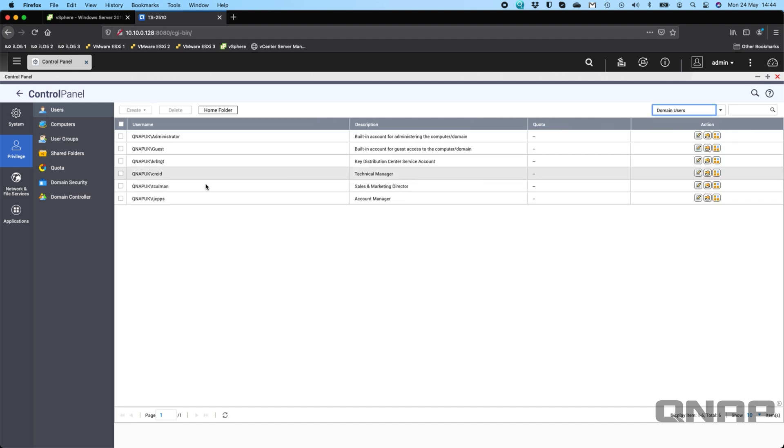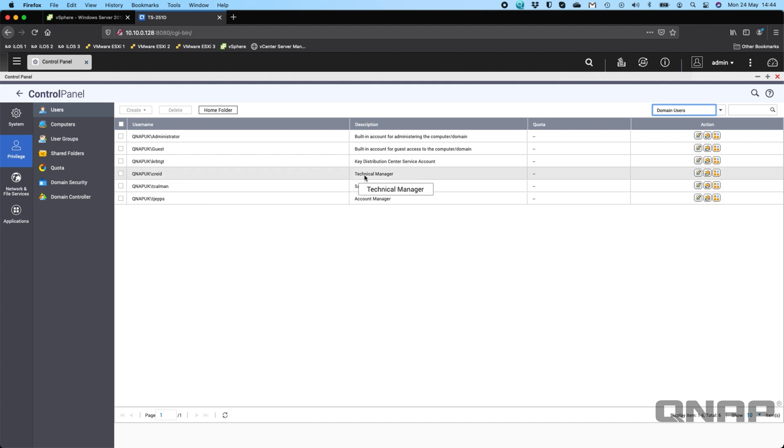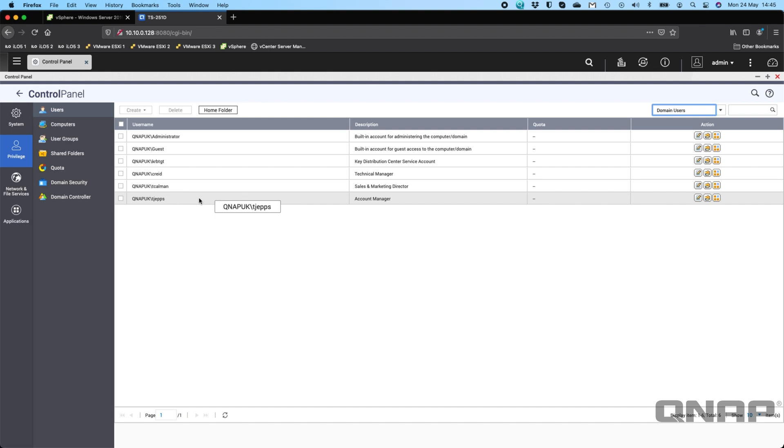But if I go to the dropdown now and go to domain users, we should see a few extra users that we've got created. I just created a little demo account for myself, for my colleague Tam, and my other colleague Tom.